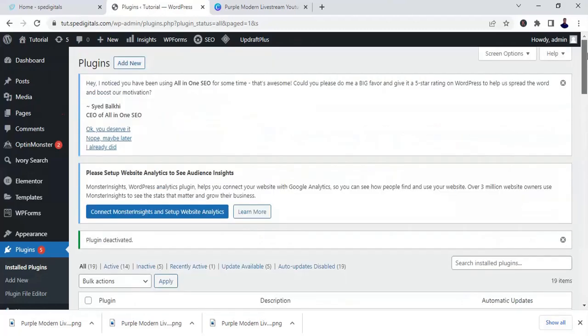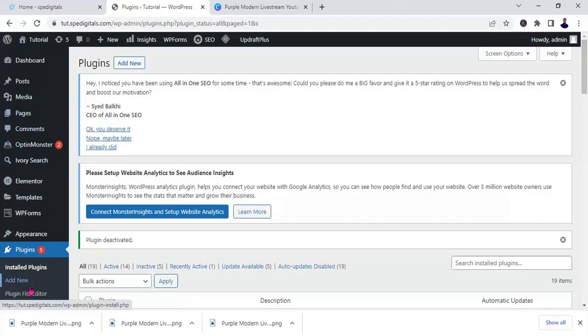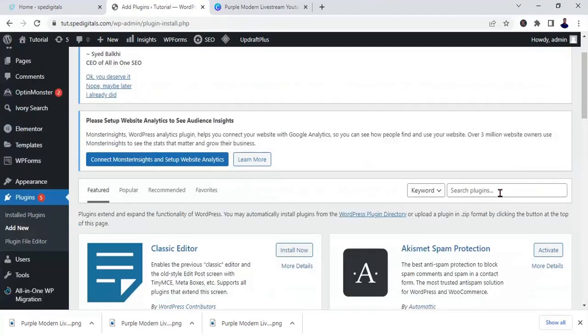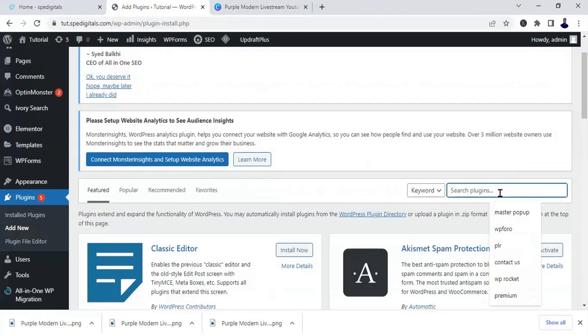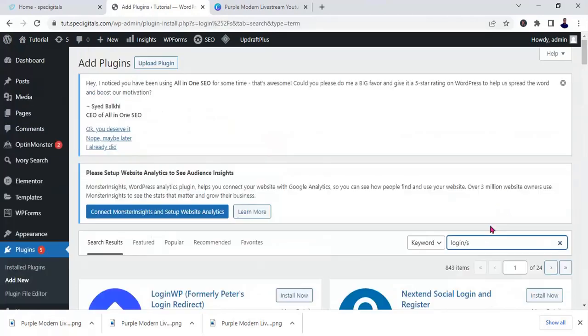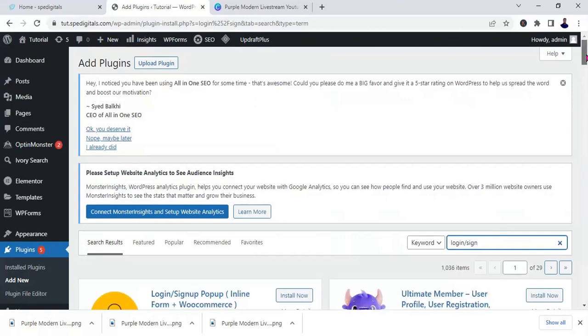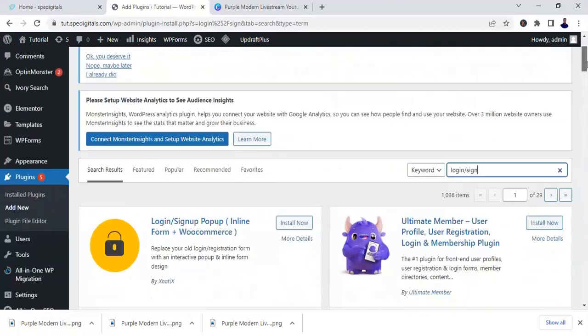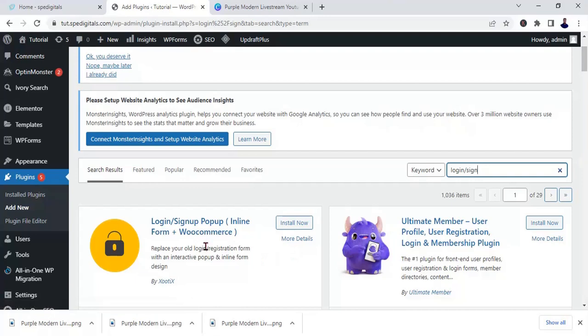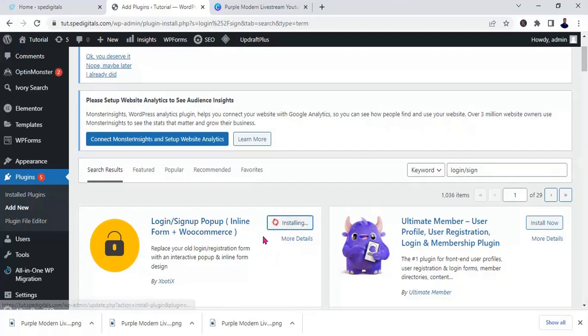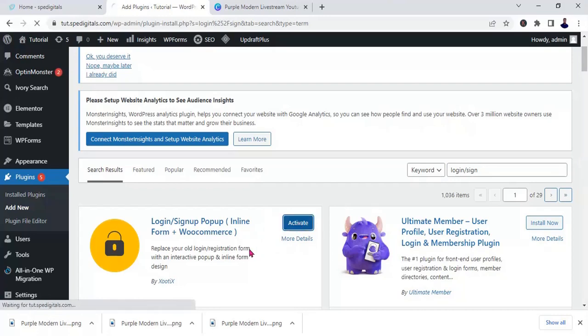Okay, once you type in login sign up, this is the plugin that we're going to use. So all you need to do is click on install now, then click on activate.